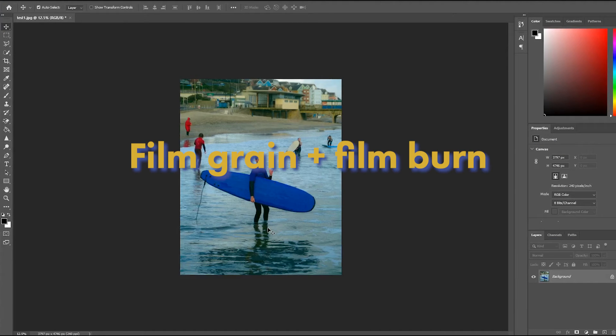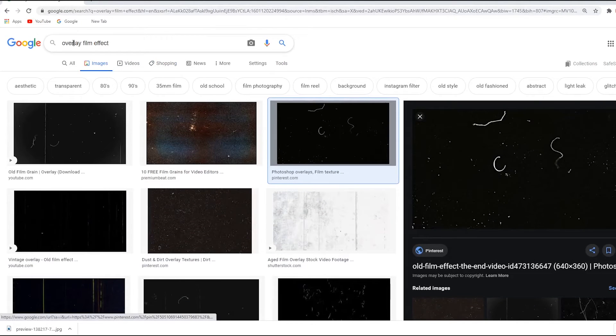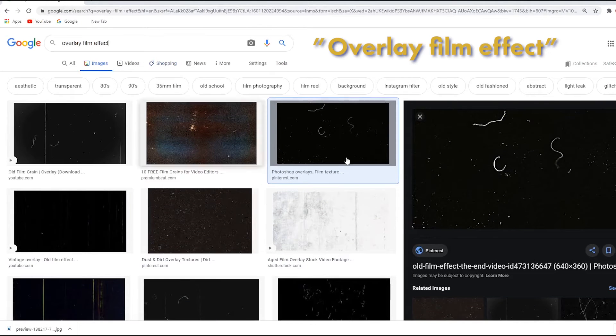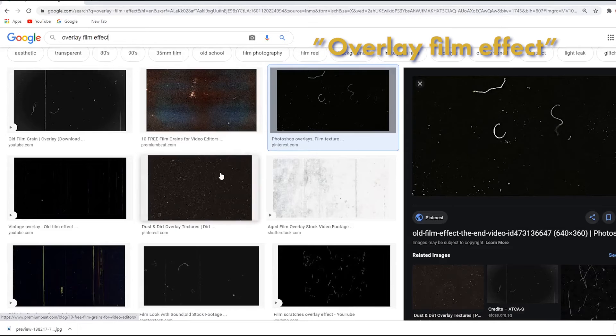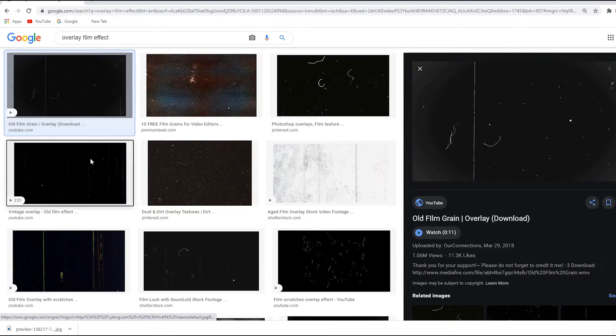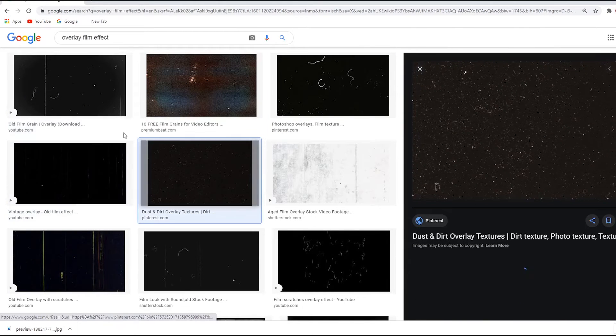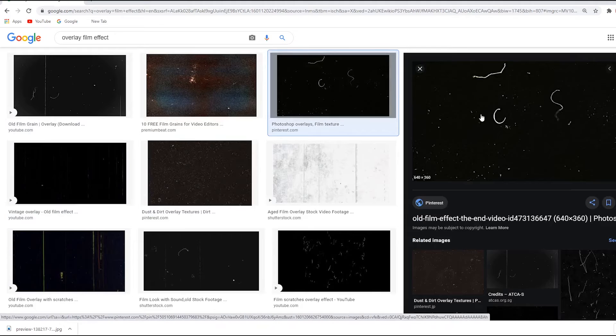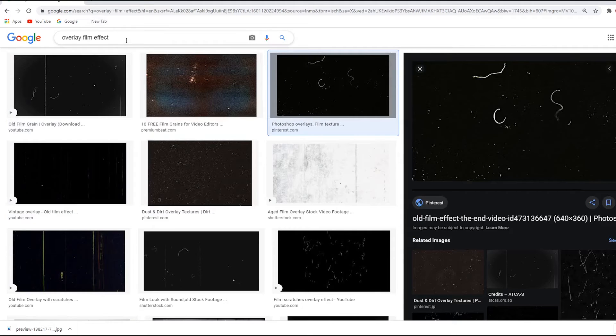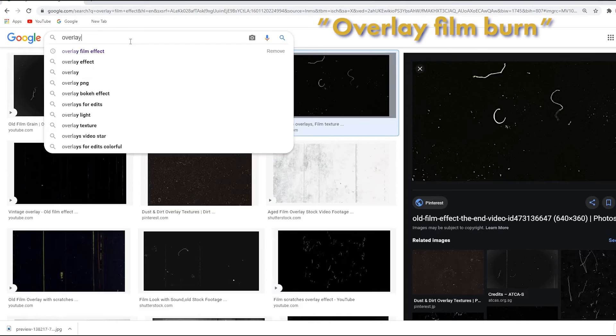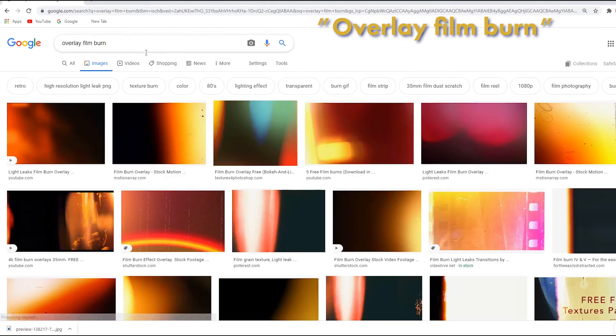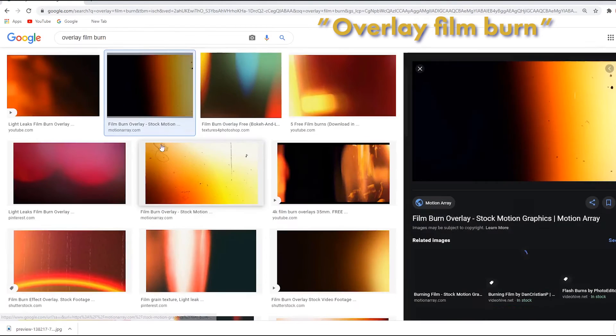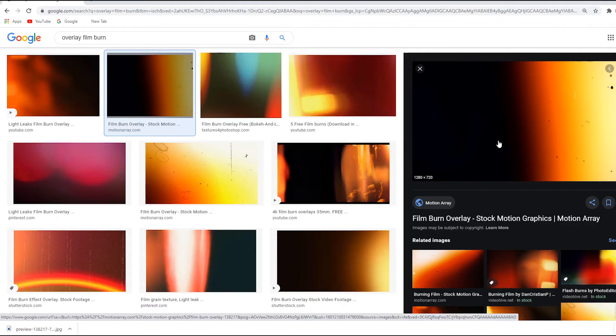So we've got the picture in Photoshop and what we're going to do now is add a bit of film grain and film burns. Try typing something like overlay film effect onto Google Images and that's going to bring up a whole bunch of these different black screens with slight markings on. We're going to pick this one here, this is probably my favorite, I'm going to save that image as well as overlay film burn.